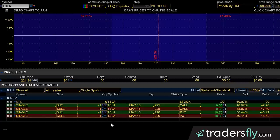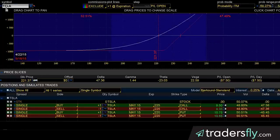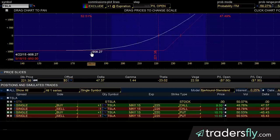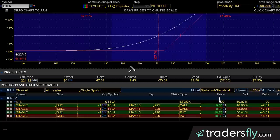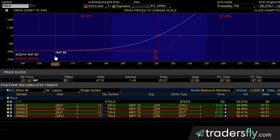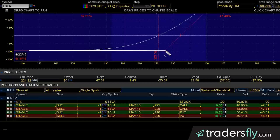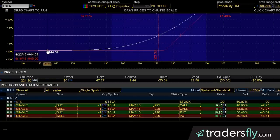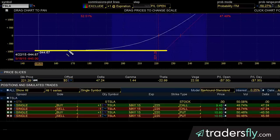To start things off, let's begin with a standard call. Here I have Tesla, and you can see a call that is going to be purchased. A call, if you're purchasing it, has an expiration date. This call is $9.50, and since we have 100 shares per contract, our total cost would be $950. So our max loss would be $950, which you can see on this line here — that would be our max loss.